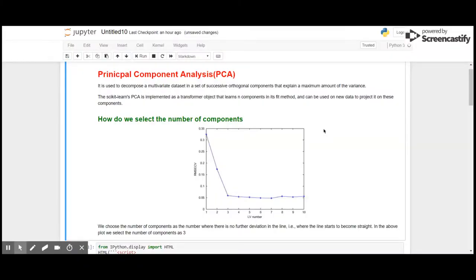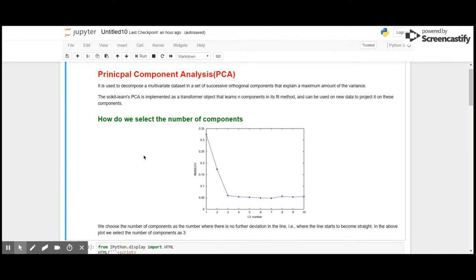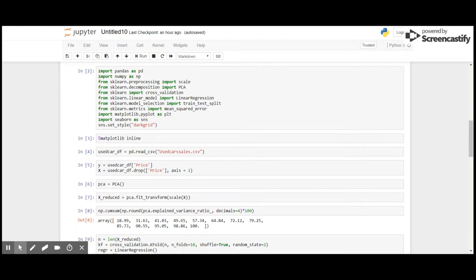The main use of Principal Component Analysis is to decompose — that is, to reduce the number of dimensions in a multivariate dataset. PCA will check the variance between independent variables, and wherever it finds variance it will decide to keep one among them, so the number of dimensions are reduced.